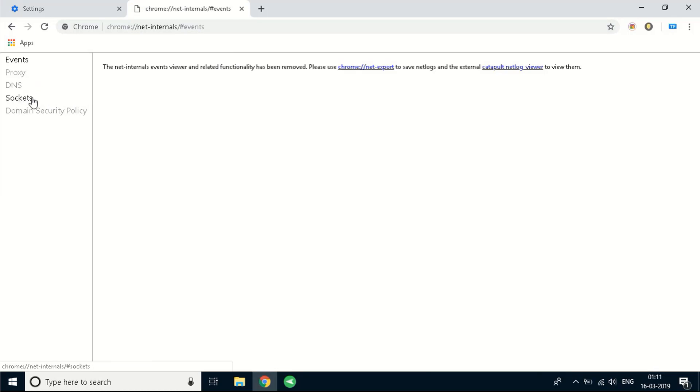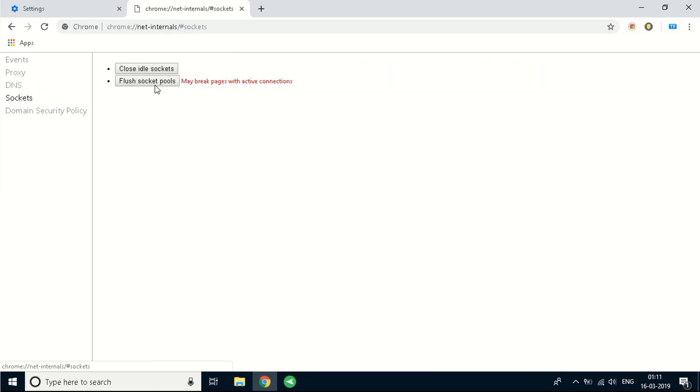Click on the sockets tab over here and you'll see two buttons. You'll see a button that's called flush socket pools. This will help you flush the sockets. Just click on it and it will be done. You'll not see any message so don't worry about it.